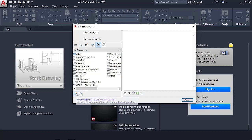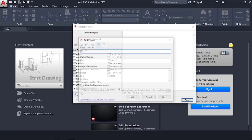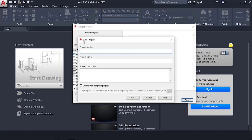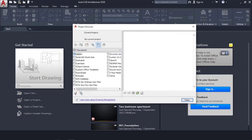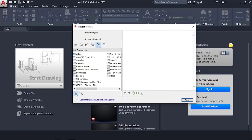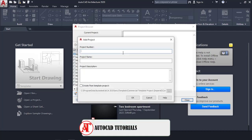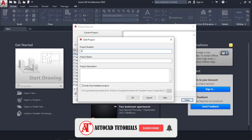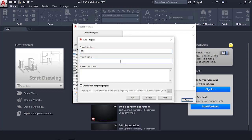So you open the Project Browser, then click this button down here that says New Project. You are going to create a new project. The project number I'm going to give is 001, and the project name will be Two Bedroom Apartment.